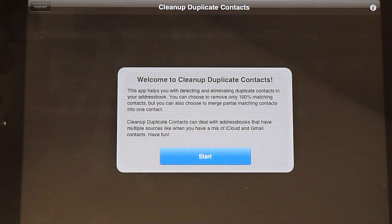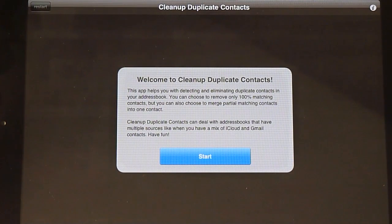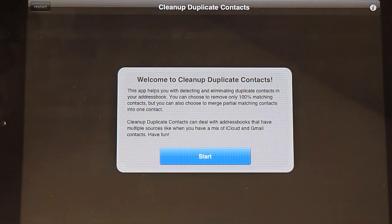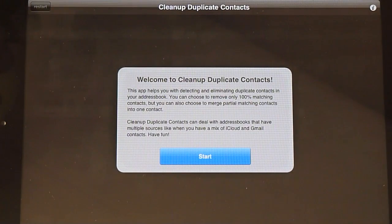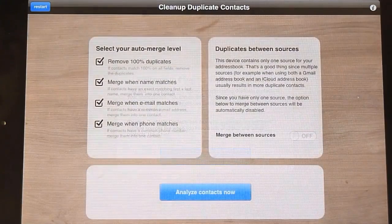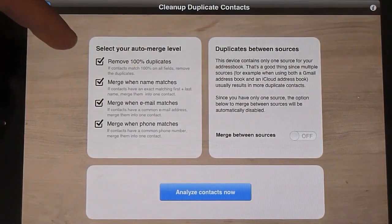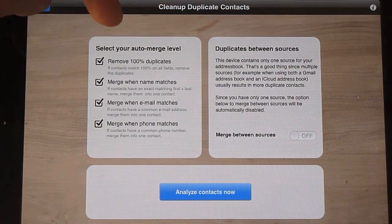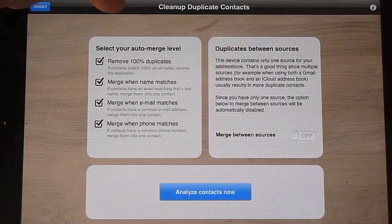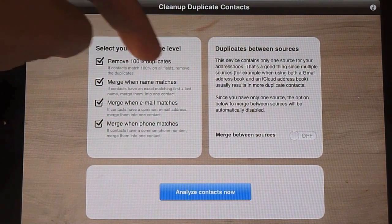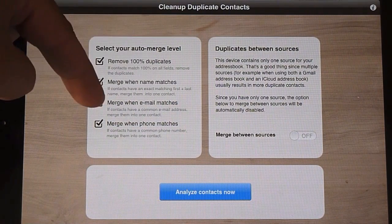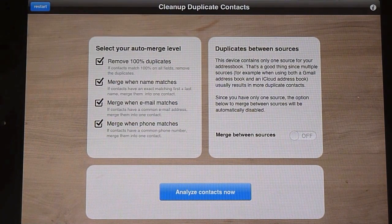You can select the results for 100% matches or partial matches such as when you've got letters missing and things. So we'll get started there. Select your auto merge level: remove 100% contacts, merge when the name matches, merge when email matches or merge when phone matches.